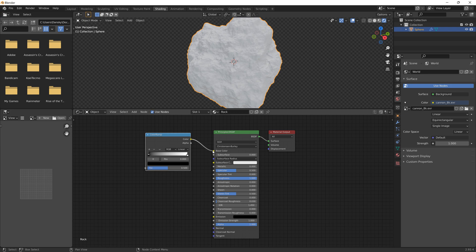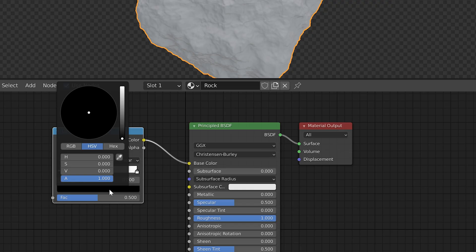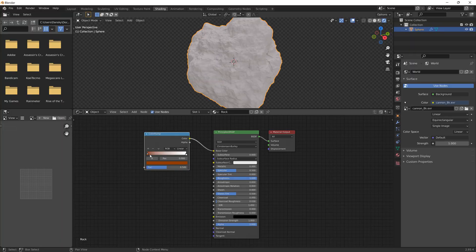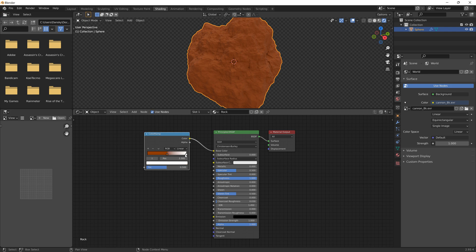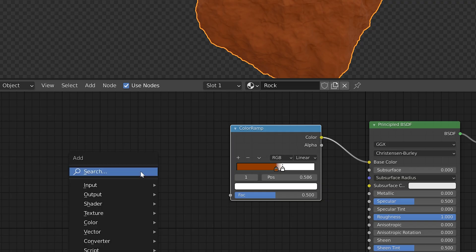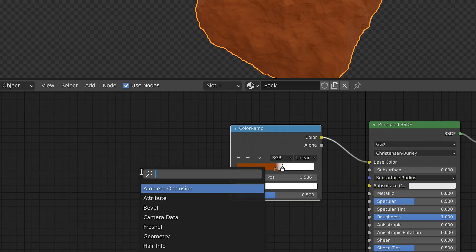Connect the color from the Color Ramp into the Base Color. You can now select the two swatches - the black and white at either end - and pick two different colors. I've gone with brown here. You can drag the swatches along the slider to adjust the midpoint, so I'm going to bring these in.